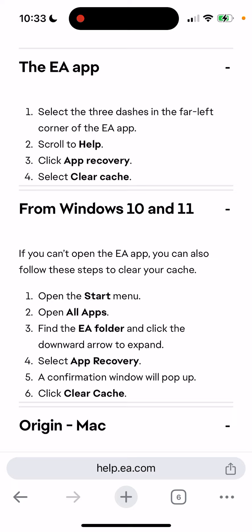Try it out — if clearing the cache helps you out, just leave it in the comments. For the majority of people, this fixes the issue.